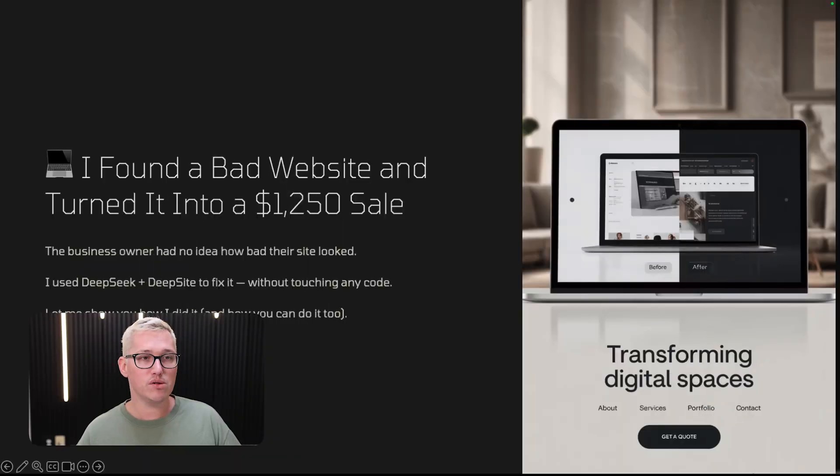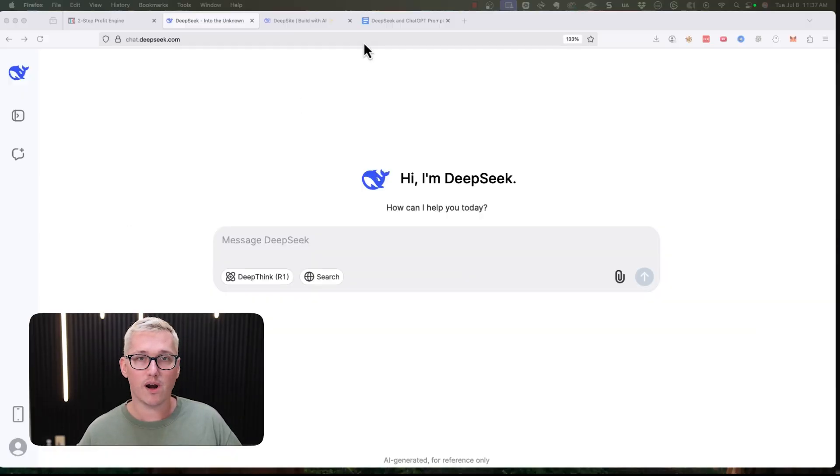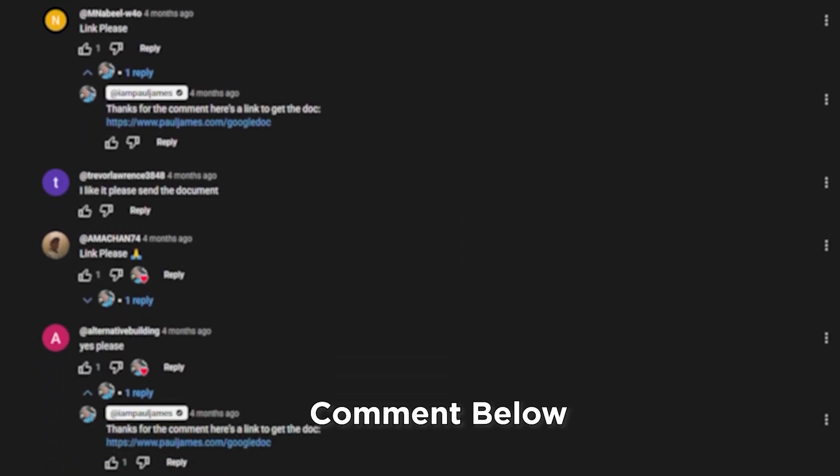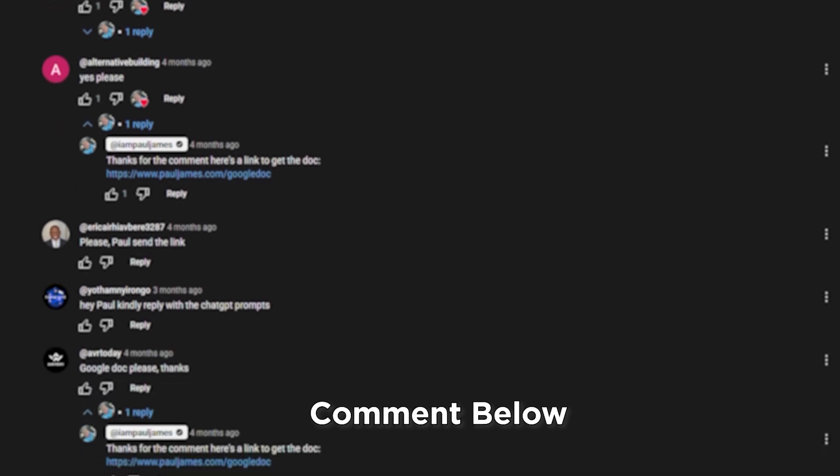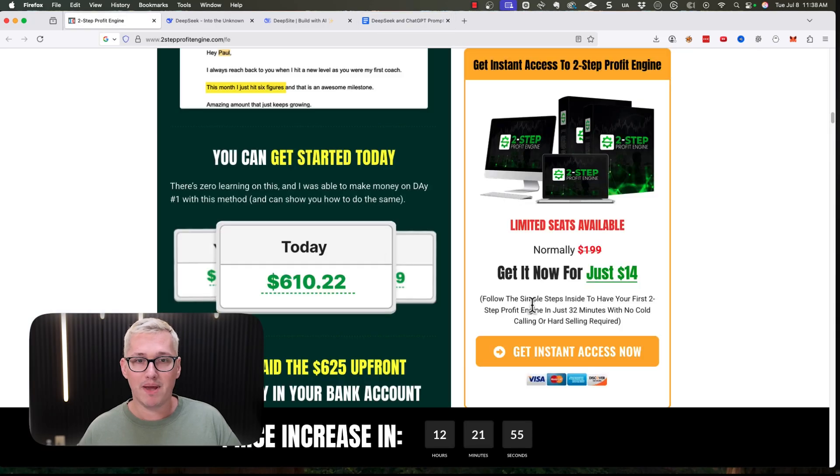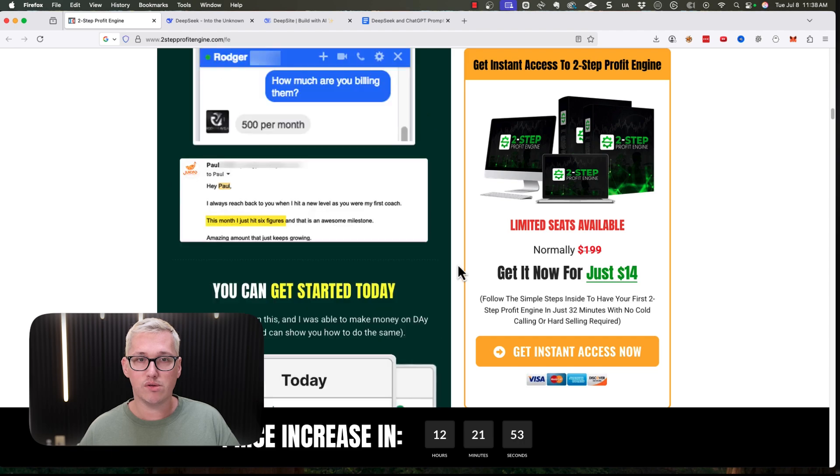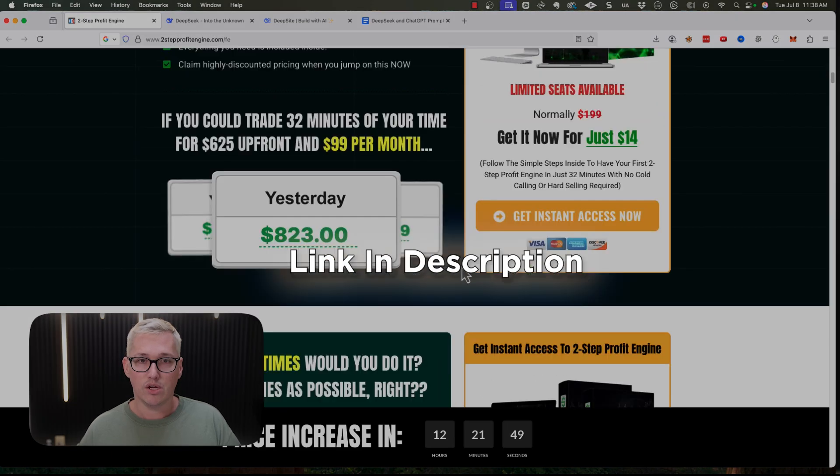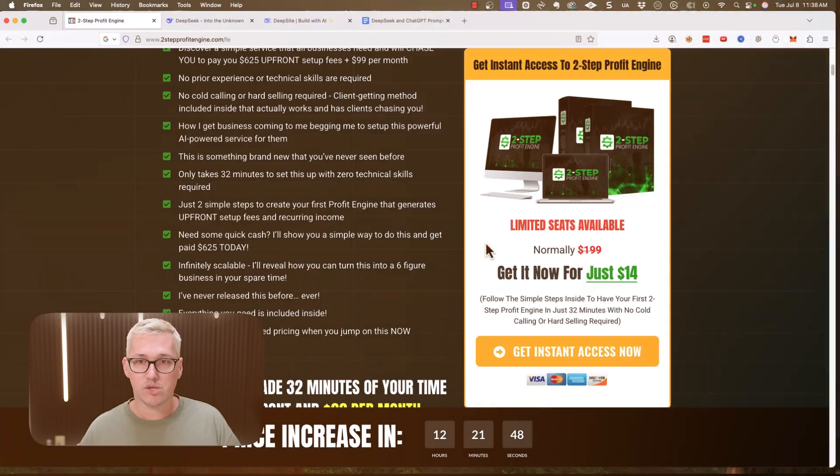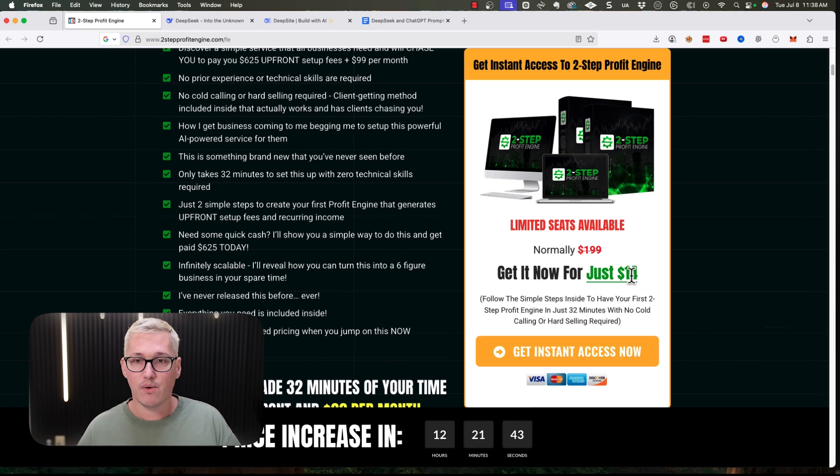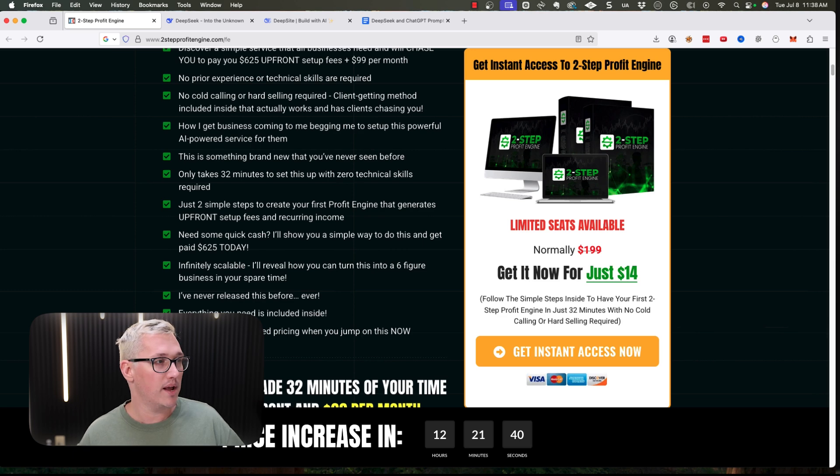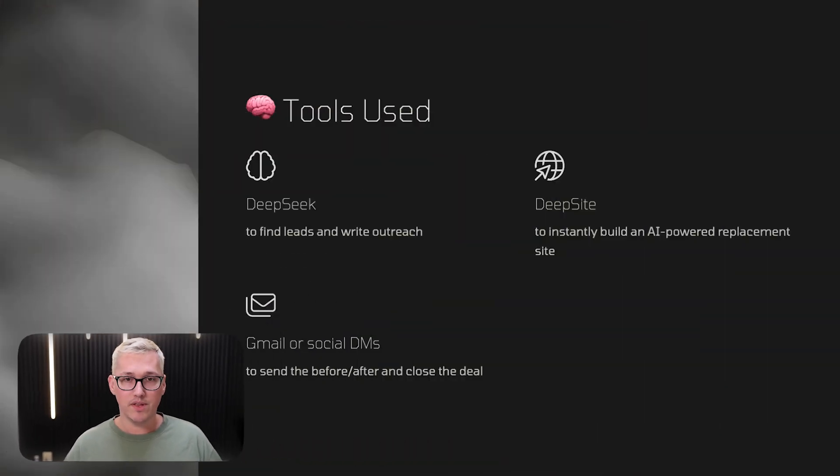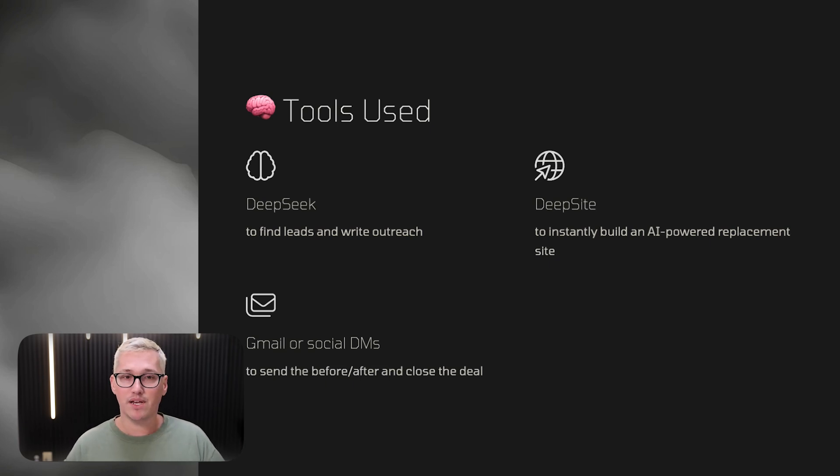If you've never used these tools before, I'm going to show you exactly everything you need to know step by step. If you don't have my prompts yet, I've been responding to anyone that comments. Also, at midnight tonight, the price of Two-Step Profit Engine, my best-selling course that goes over strategies for landing clients with AI, is going up from $14. Let's talk about the tools I use to build these websites, identify bad websites, and make money doing it.